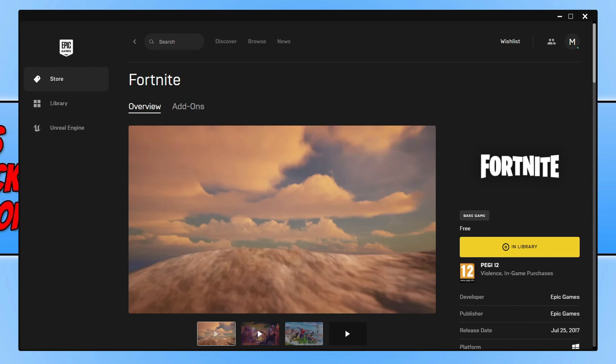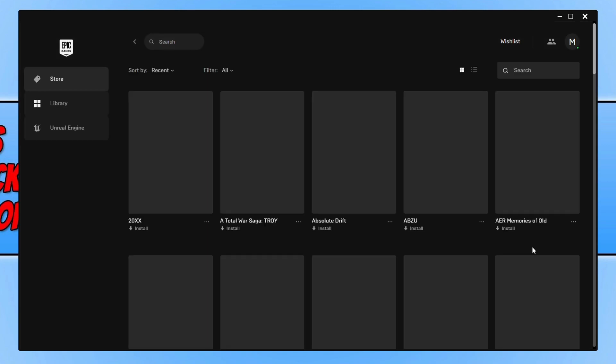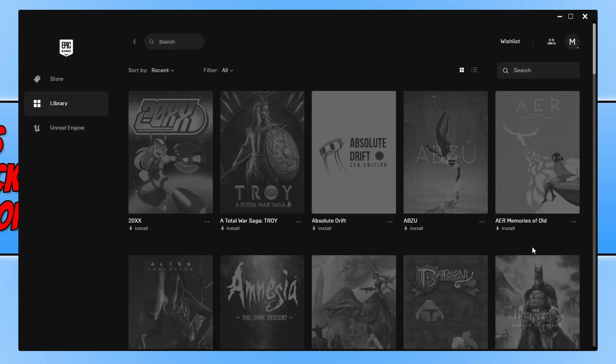You will now have a window that looks like this. On the right hand side you should have a button that says get or something similar. For my case it says in library and that's because I have previously installed Fortnite to my computer. You now need to click on the button and it will then take you to your library.